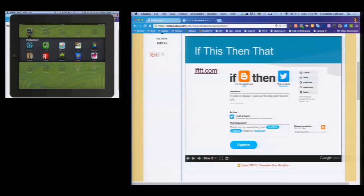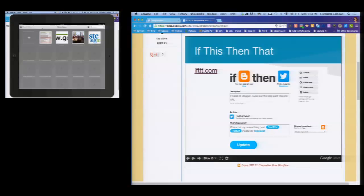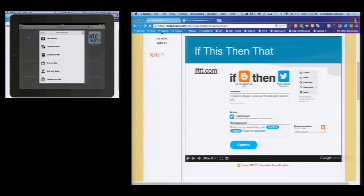I also want to show Skitch. In the lower right-hand corner of Evernote I have Skitch, which saves all your Skitch documents into Evernote. Elizabeth mentioned taking a picture from Google Maps and drawing traffic pattern lines. In Skitch you have options: take a photo, choose a photo, create from a PDF, draw on a map, start blank, or capture.